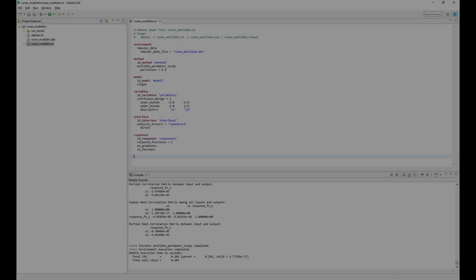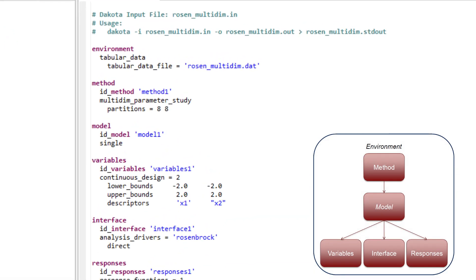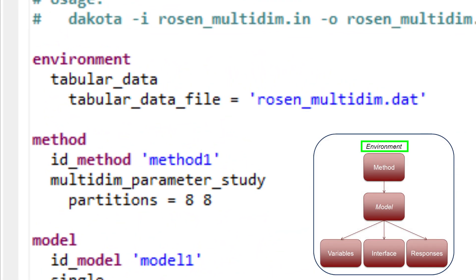The first block of the input file is the environment block. This keyword block is used to specify general, global Dakota settings, such as configuring which output files Dakota will generate after running. In this example, the environment block is configured to generate a tabular data file containing variable and response data.